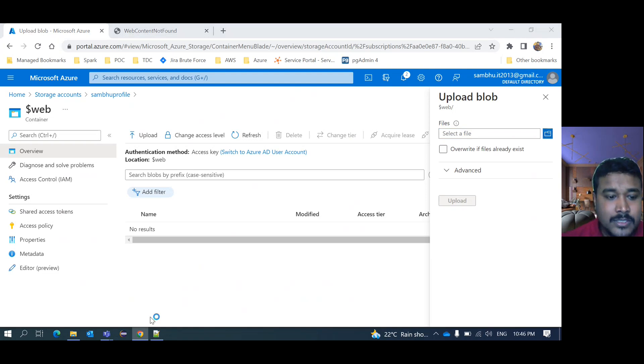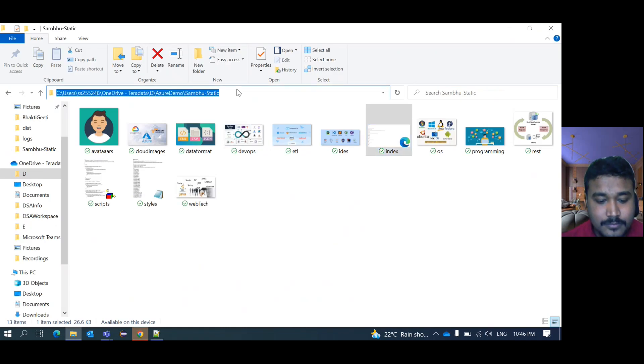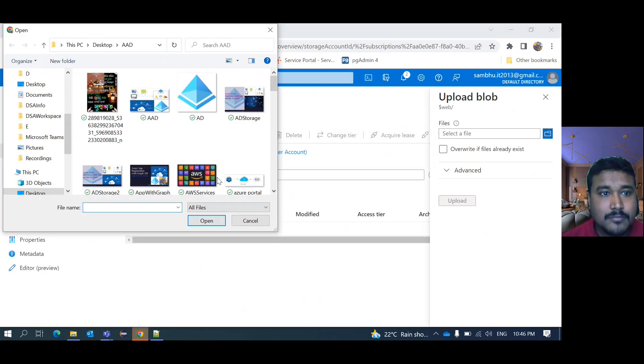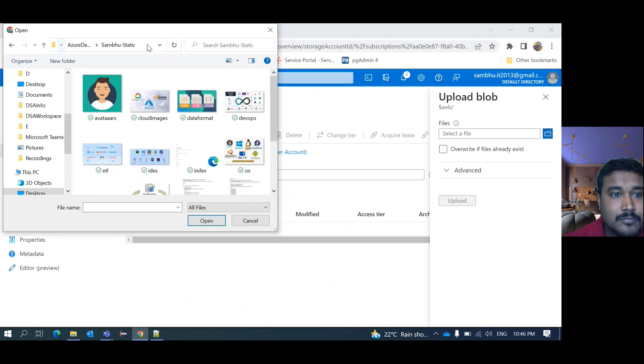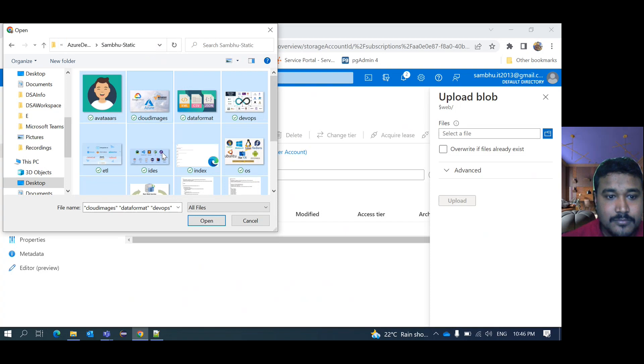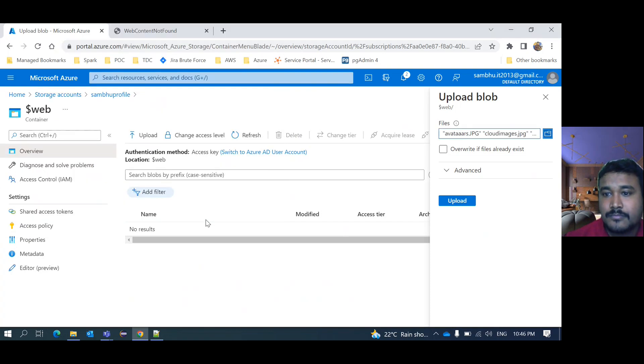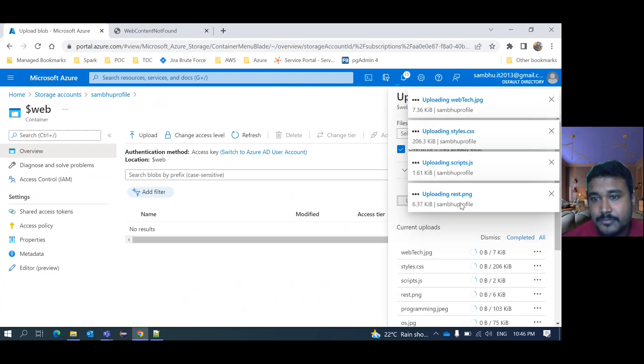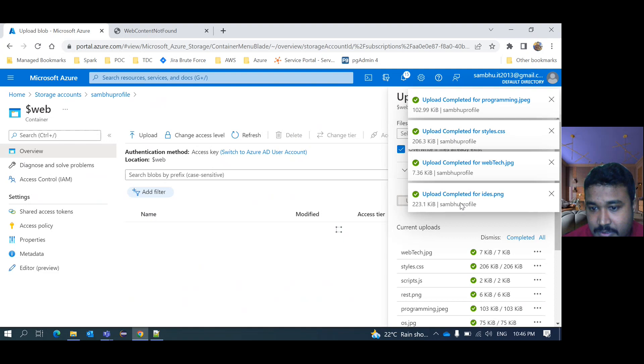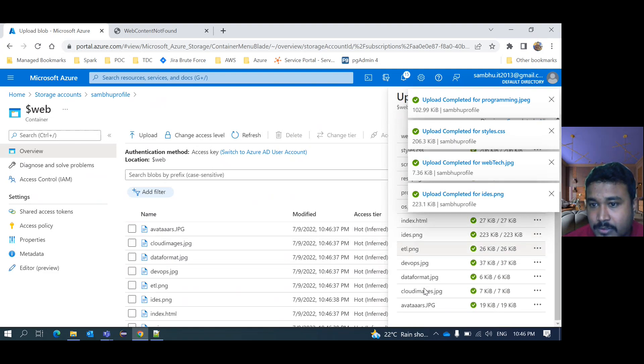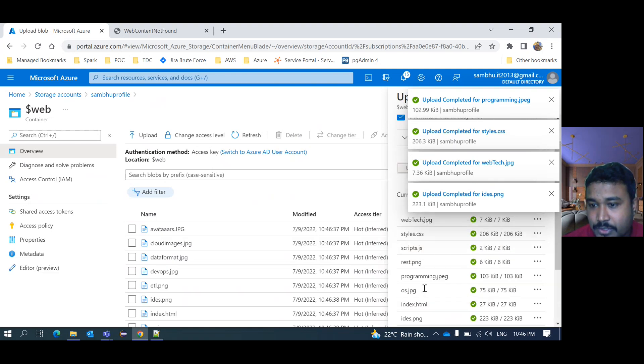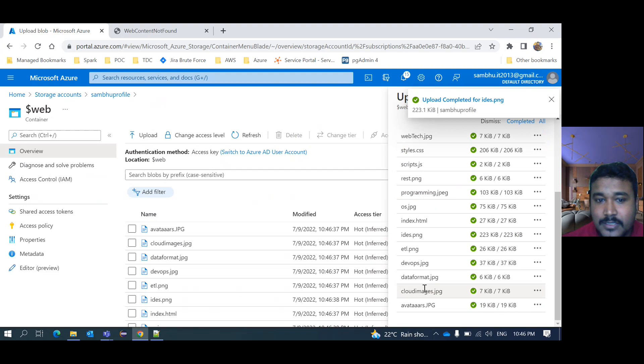Let's upload all this content here. Select all. Upload. It will take some time to upload all. I think it's uploaded. Internet speed is good. All are uploaded.